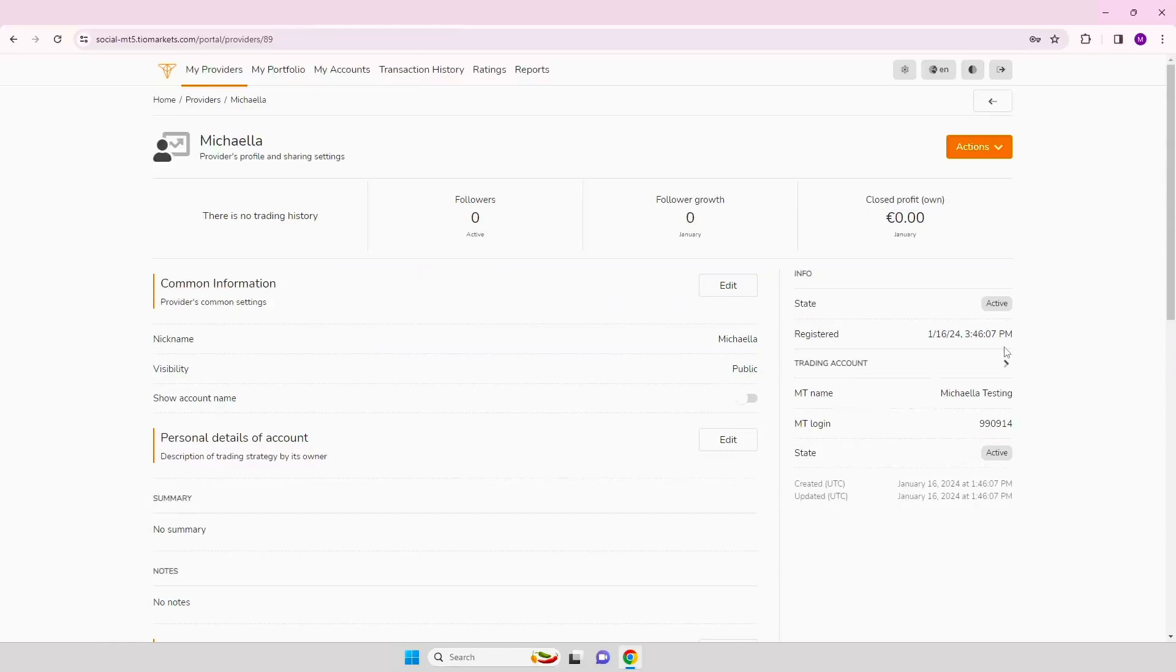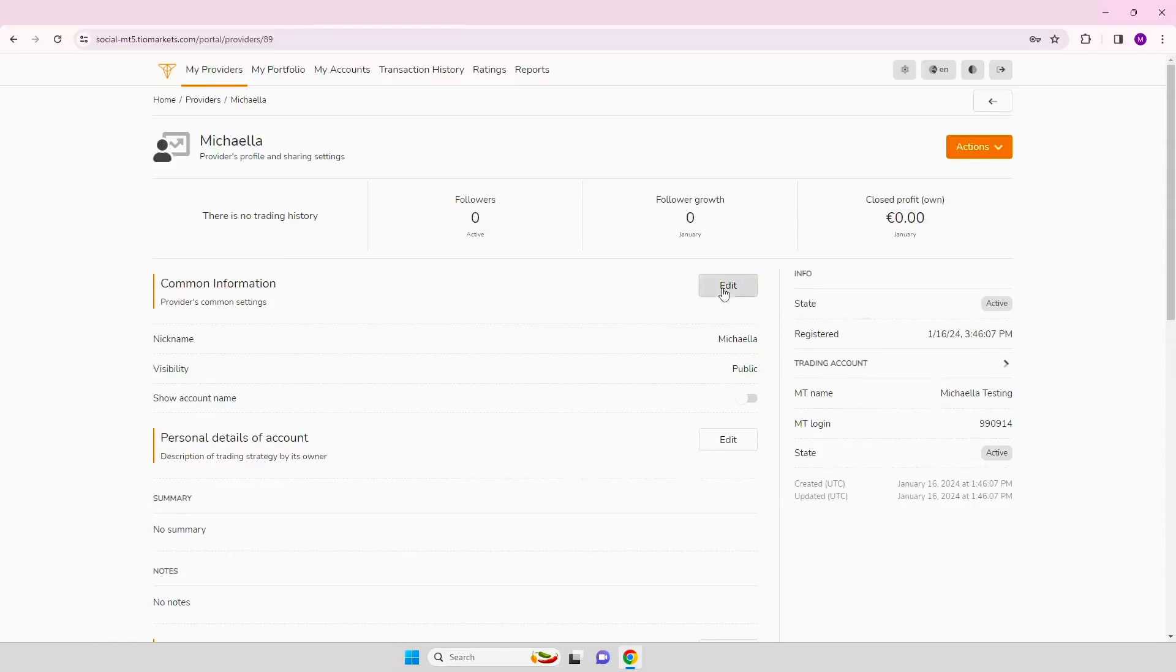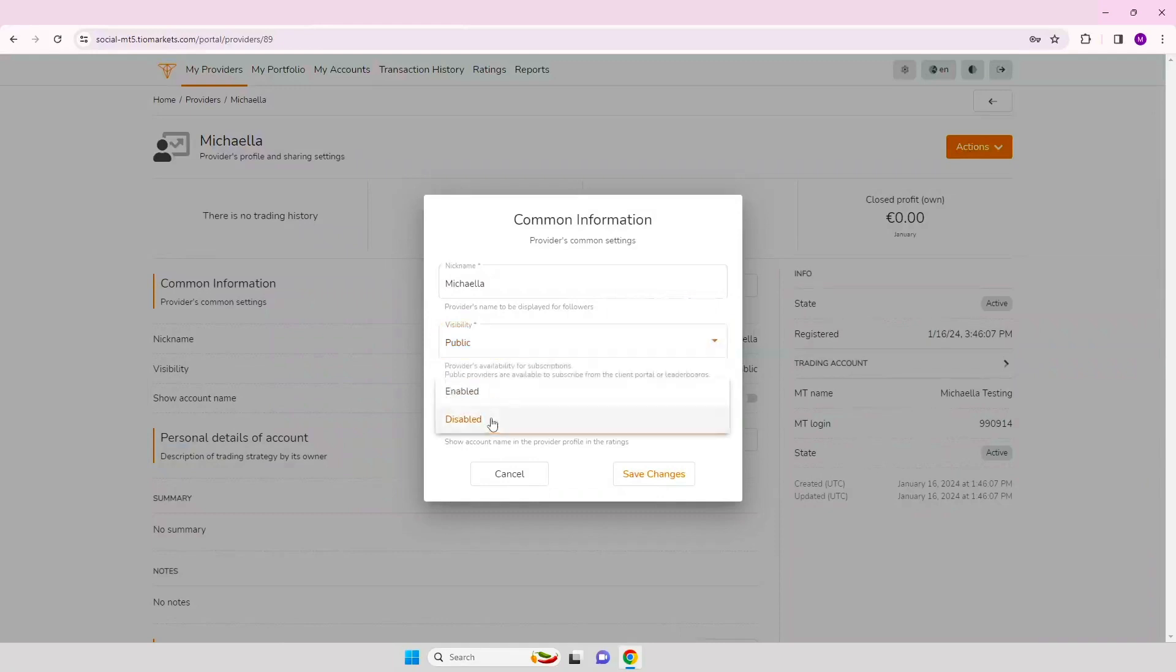Step 9. Then edit the personal details of the account. Enter a description of your trading strategy and click save changes.